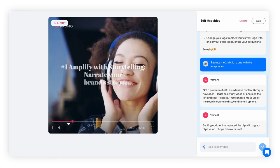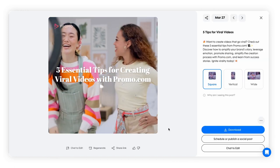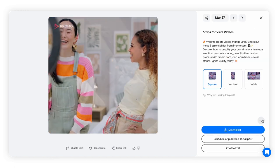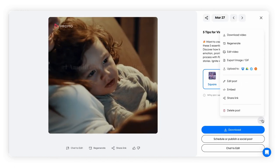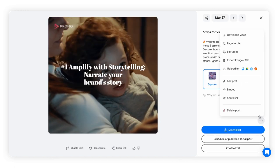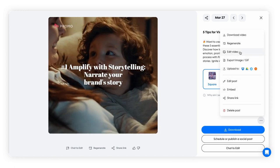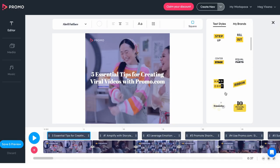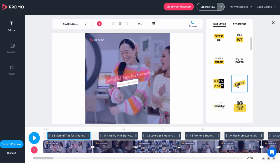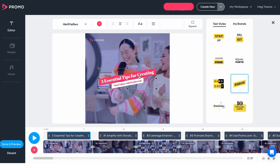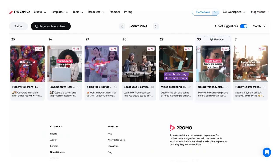Alternatively, you can edit the video manually by pressing the three dots icon to expand the drop-down menu and then clicking on the edit video icon. Any change you make on the manual editor will also be saved to the AI video in your calendar.